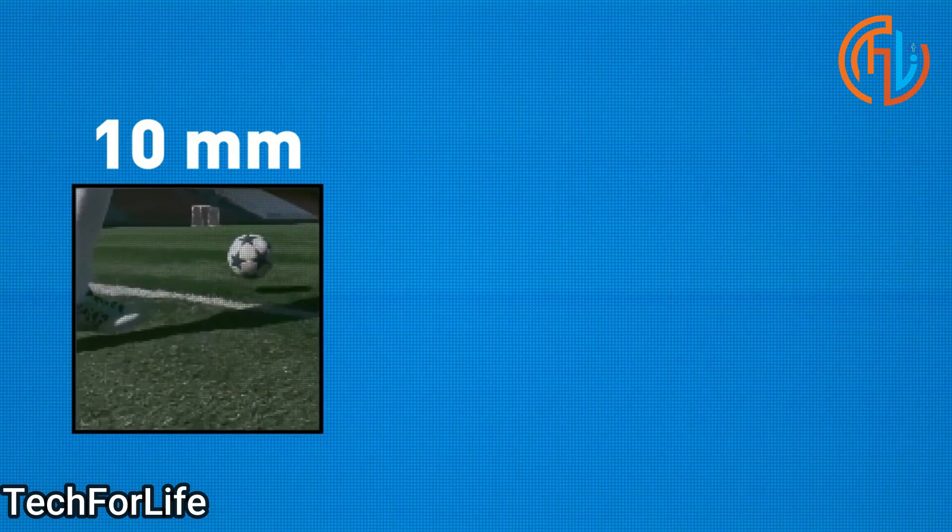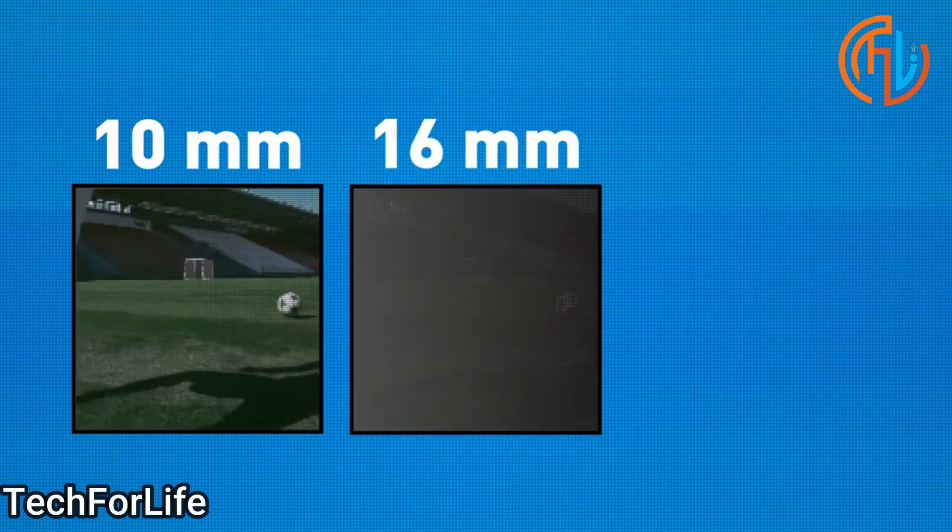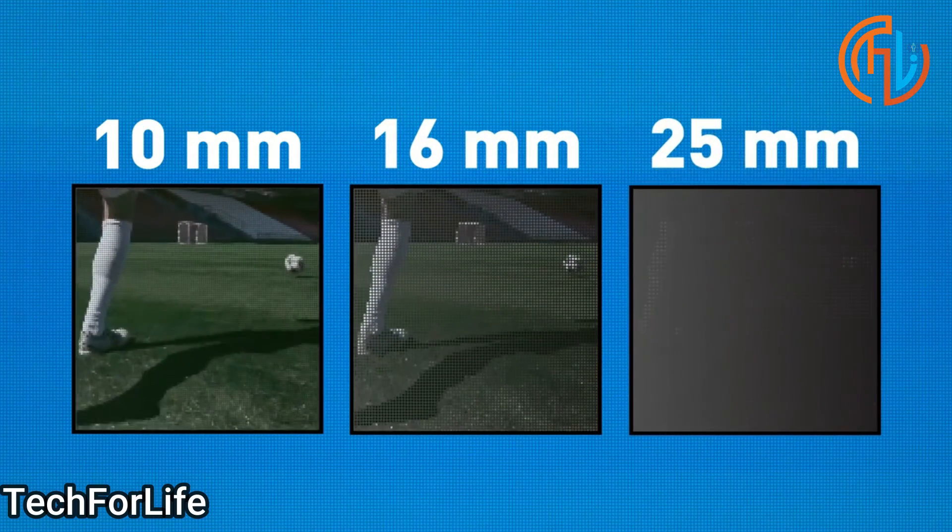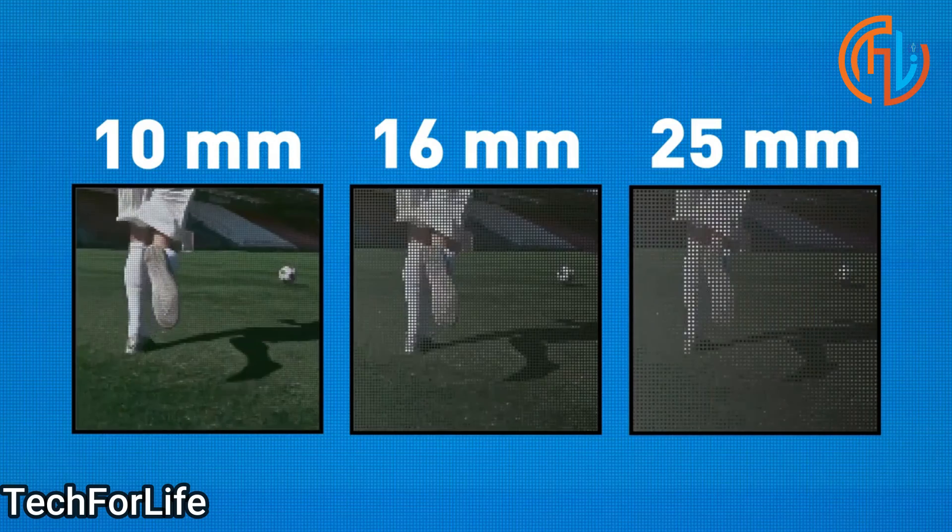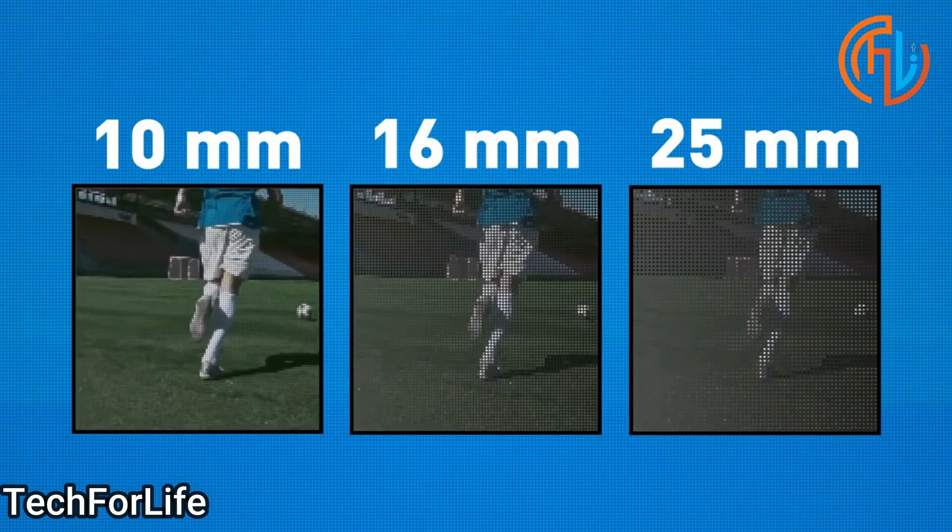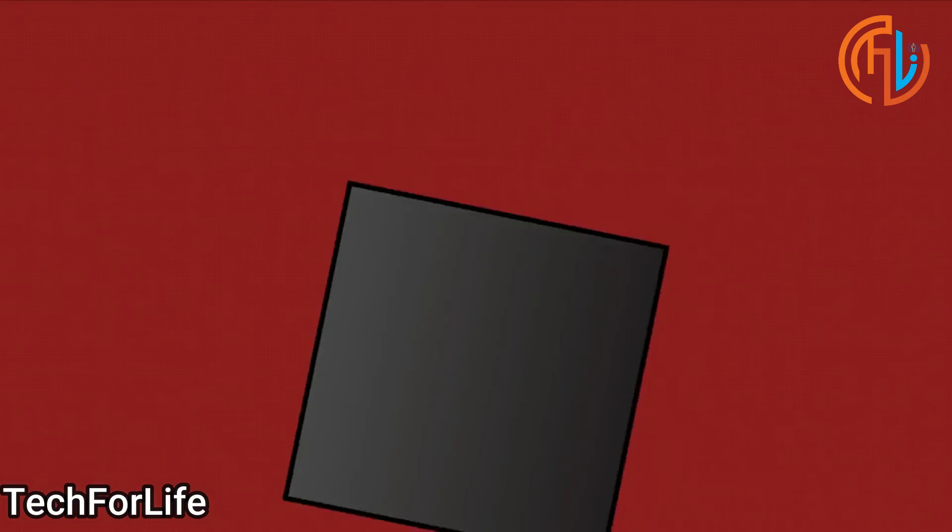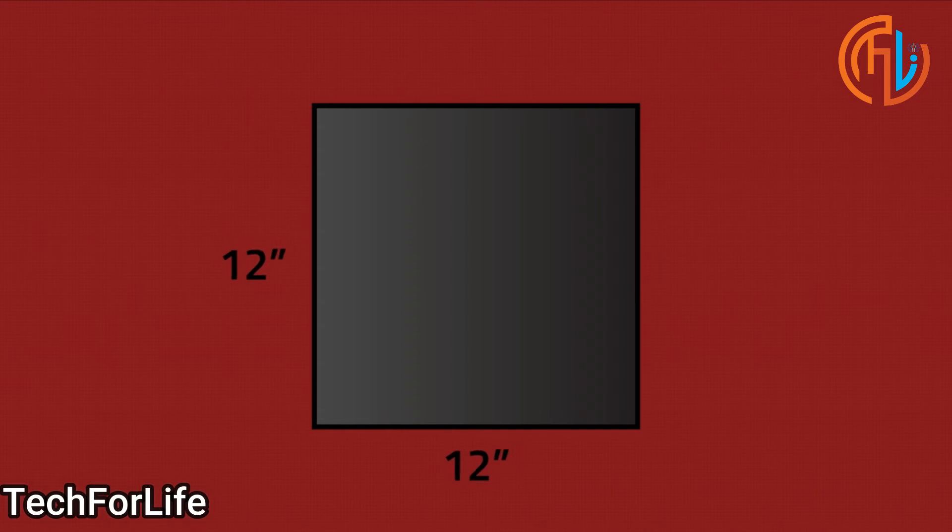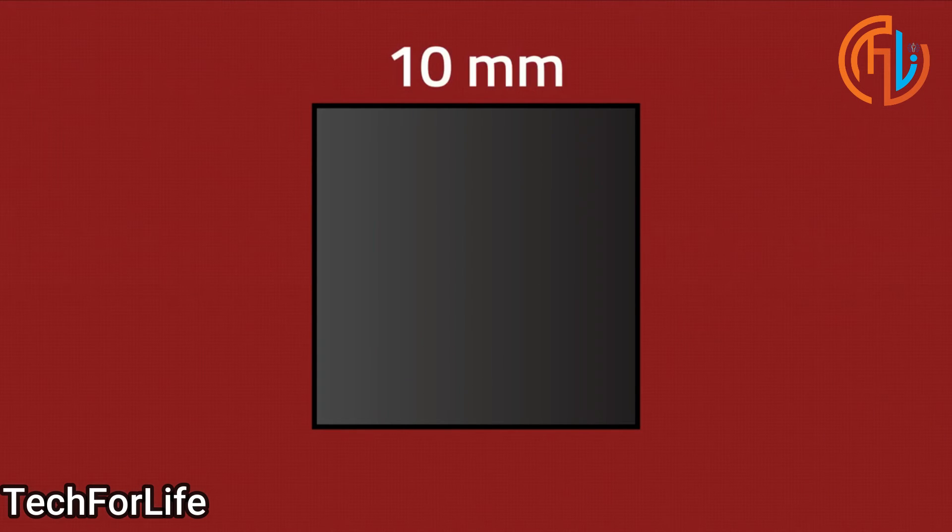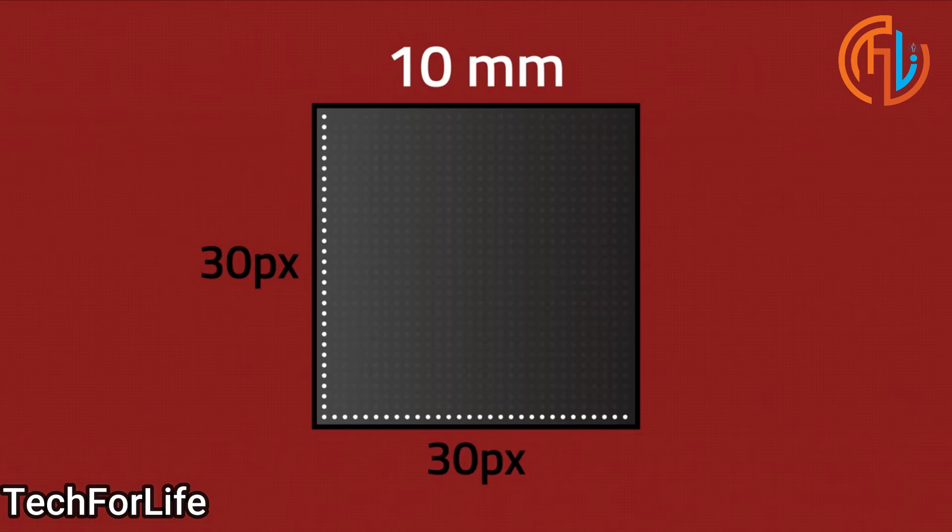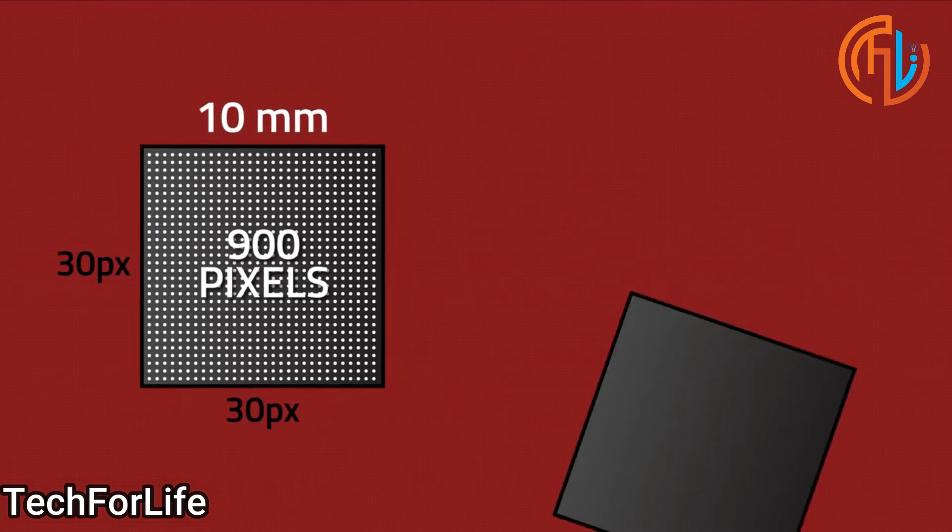Let's talk about pixel pitch. Pixel pitch is the gap between pixels. Now, if you look at screens with 10mm, 16mm, 25mm pixel pitch, there is a gap between pixels. The smaller the gap, the better the picture quality. For example, if you look at a 12-inch square foot display with a 10mm gap, you can arrange 30 pixels in height and 30 pixels in width.